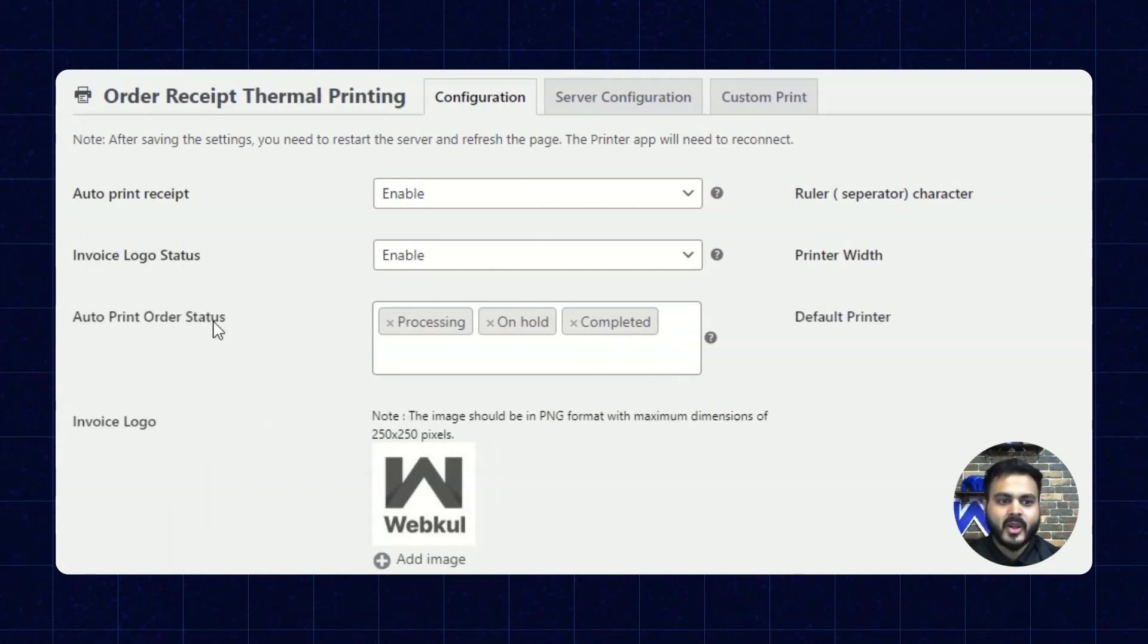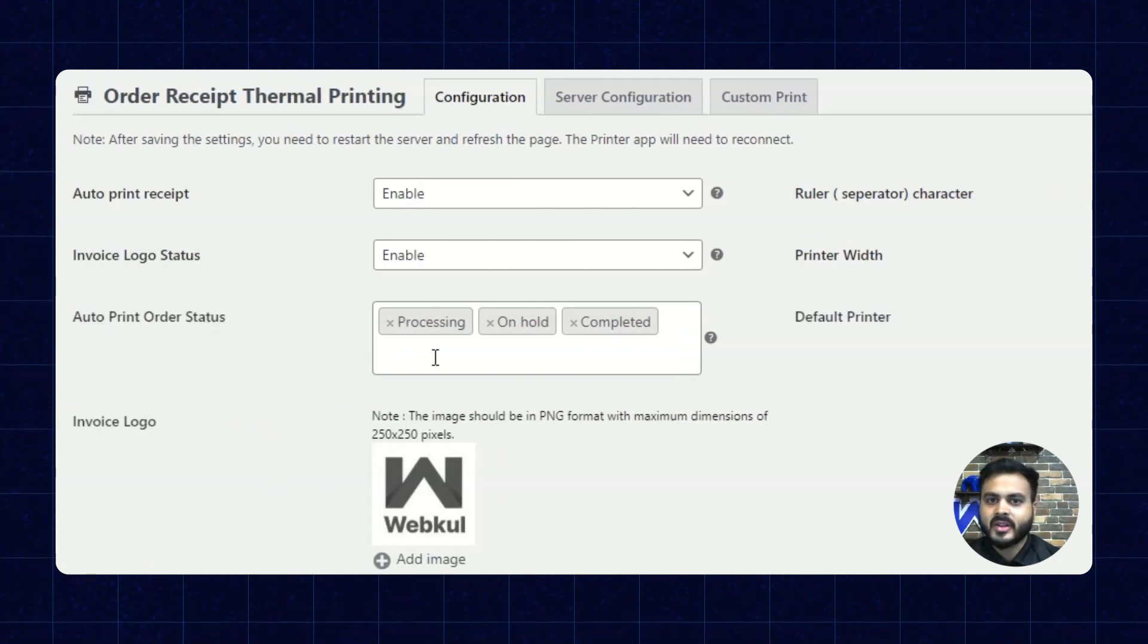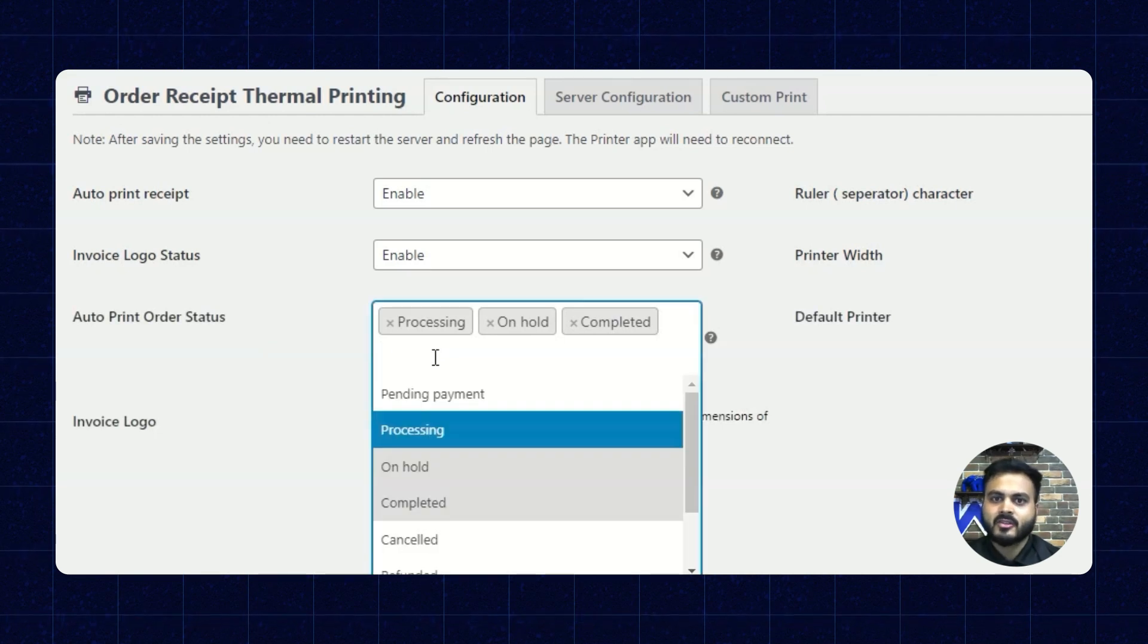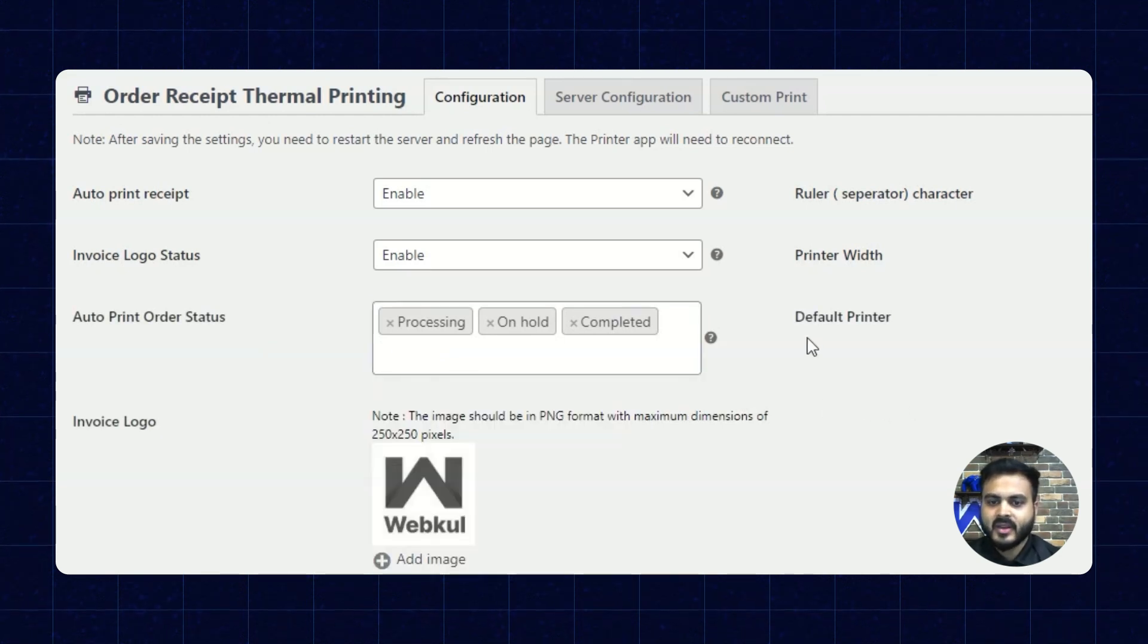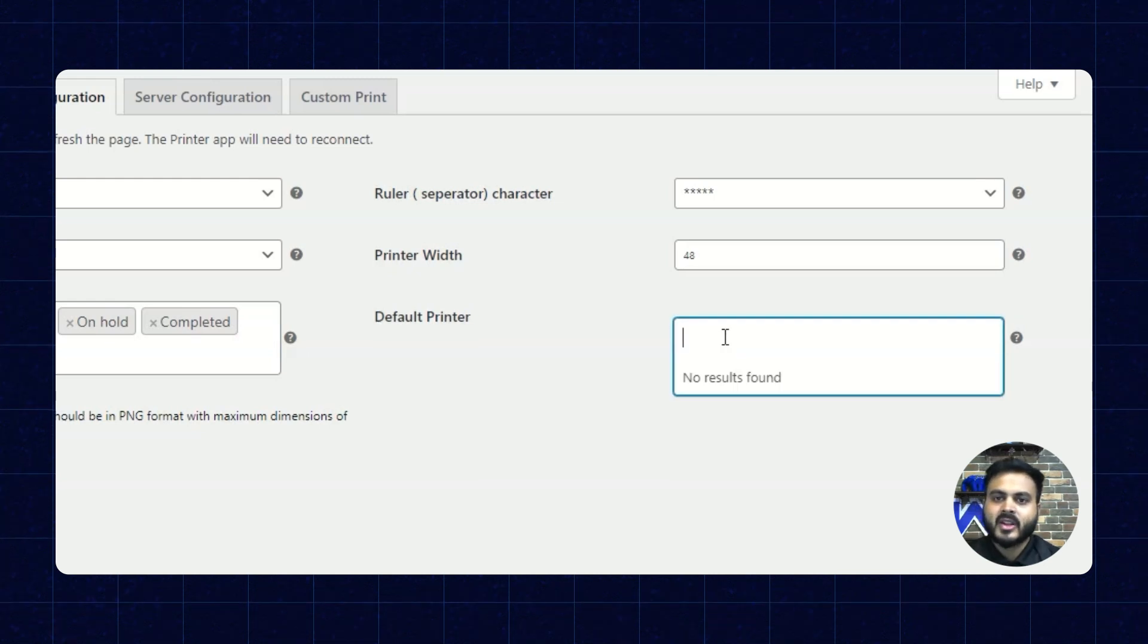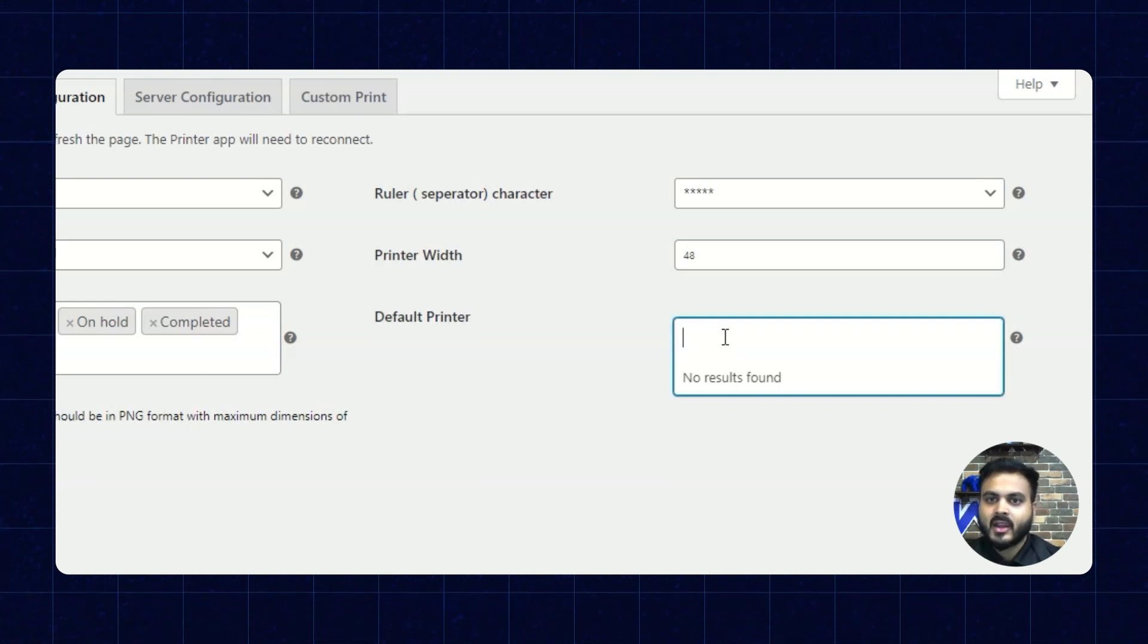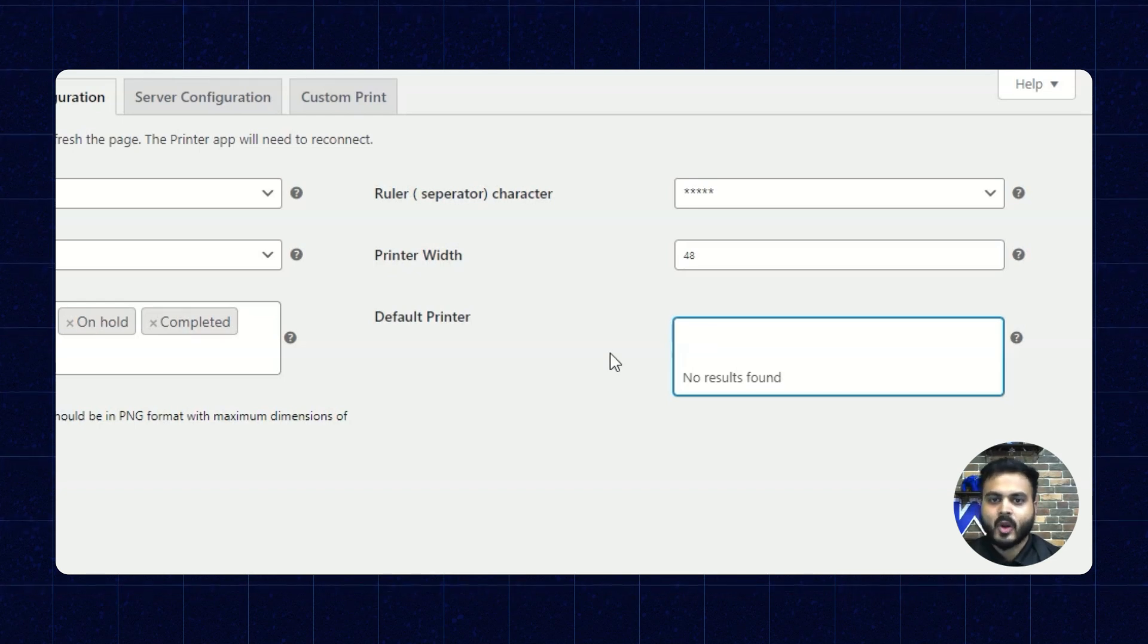Next we have the auto print order status. Here we can set various order status according to which the order invoice will be printed. Next we have the default printer. Here the printer which will be connected they will show up here. Currently no printer is connected so it is not showing anything.